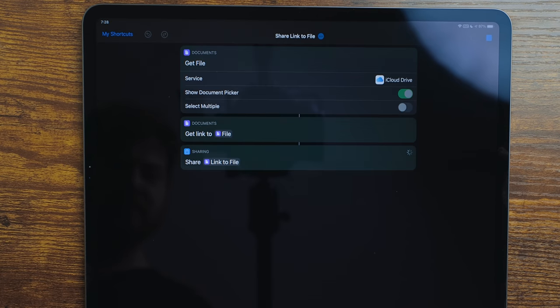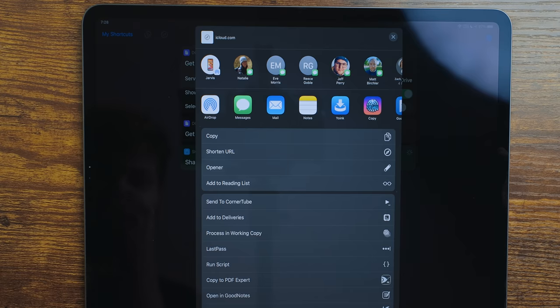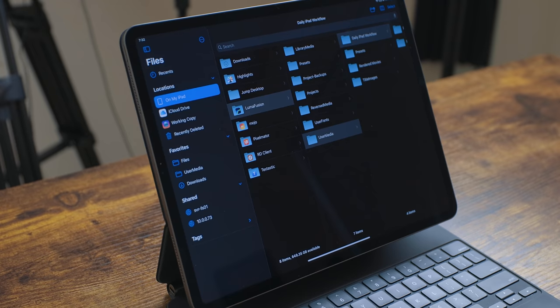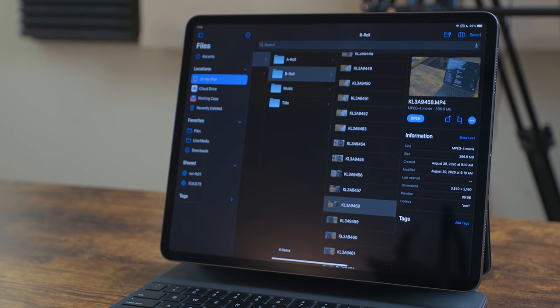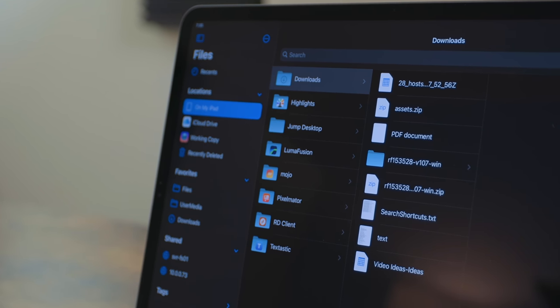I have a handy shortcut that opens the Files app, lets you browse, and generates a share link for a file. The 'On My iPad' section is also important — apps like LumaFusion store their data there. Since video projects take up a lot of space, I store them locally on my iPad so I don't have to deal with any weird syncing.